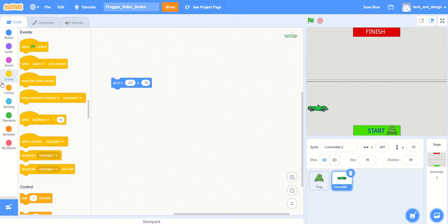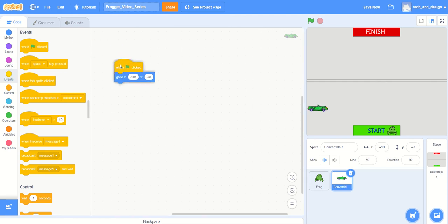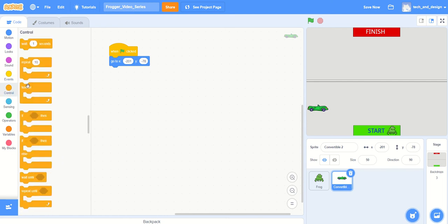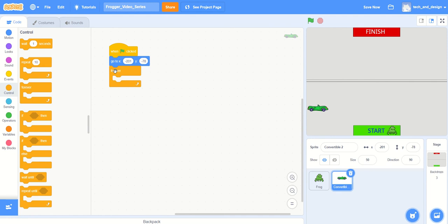And then we just want it to drive across the screen. So if we go to the control and grab a forever, I'm going to put that in there. Obviously there's going to be reasons to not have it go forever because as the game levels up you won't want that, but for right now we're just going to put in a forever.